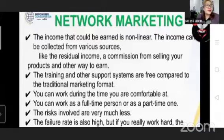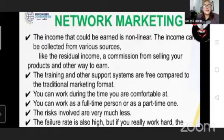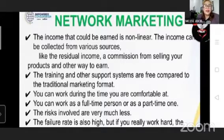More about network marketing: the income that could be earned is nonlinear. The income can be collected from various sources like residual income, a commission from selling your products, and other ways to earn. In Empowered Consumerism, we have at least six ways to earn. The training and other support systems are free compared to the traditional marketing format. Like what we are having right now — this Zoom training — we are giving it to you free.